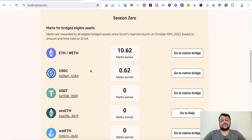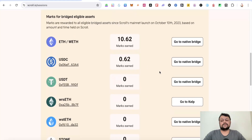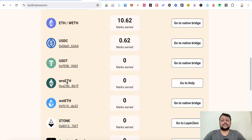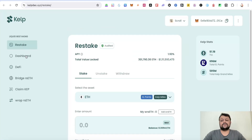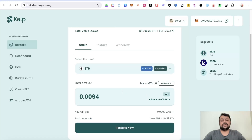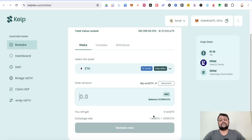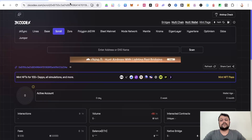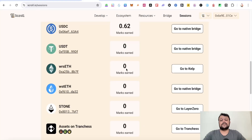For USDC I received around 0.62 points when I bridged it. Then there is rsETH, which is from Kelp DAO. On Kelp DAO, they have a restake option where you restake your ETH on the mainnet to receive wrapped Kelp ETH — rsETH. The exchange rate is one rsETH equals approximately 1.01 ETH. Once you restake and bridge it, you earn additional Marks.